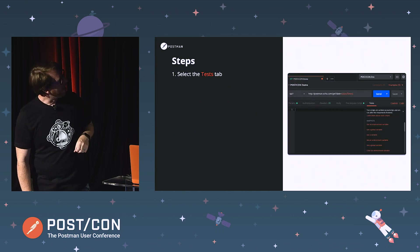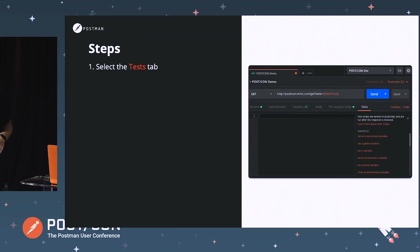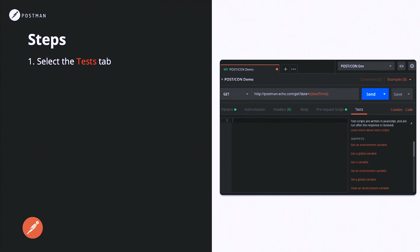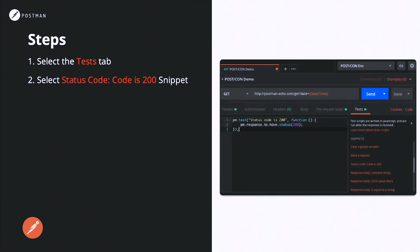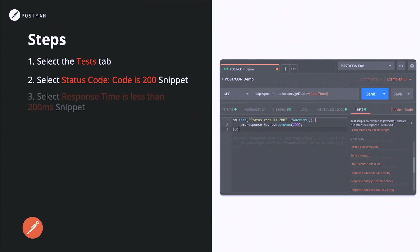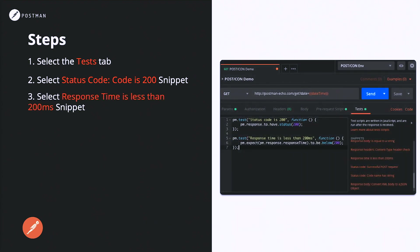We want to select the test tab this time, not the pre-request tab. Then from the snippets menu on the right-hand side, scroll until you find the snippet called "Status code: code is 200" and click on it. When you do that, you should see it populate pm.test with a status code 200 function. Then we want to add another one — scroll until you find the one that says "Response time is less than 200 milliseconds" and select it. It will populate that below the current one as well.